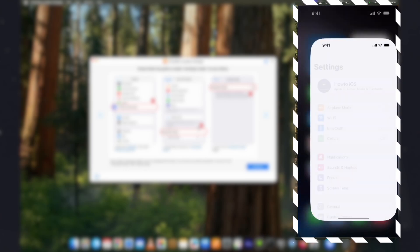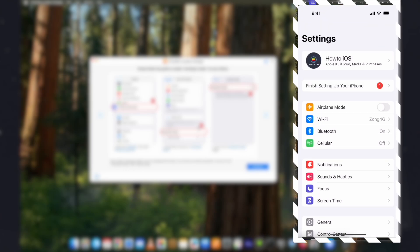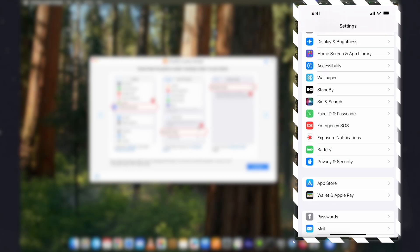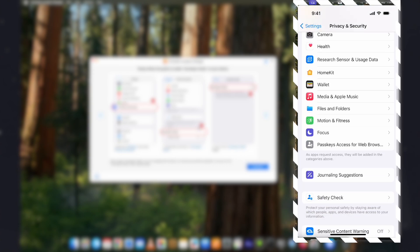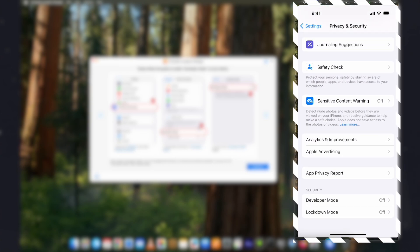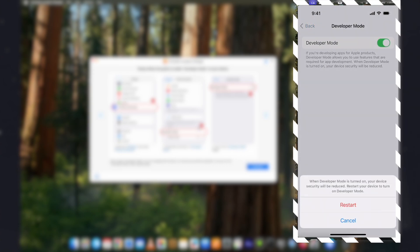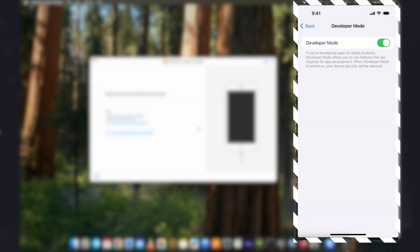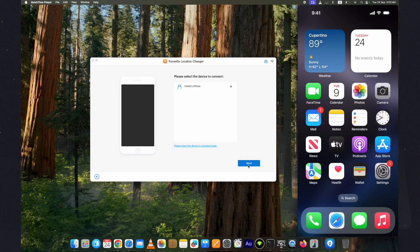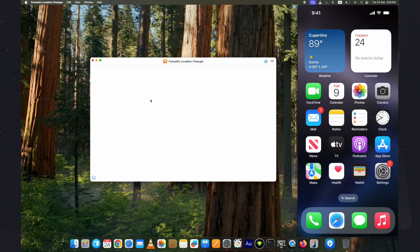Let me show you that. Go to settings, privacy and security. Scroll down at the bottom and turn on the developer mode from here. It will ask to restart the device. Do that. And after the restart, click on the turn on button and developer mode will be turned on.